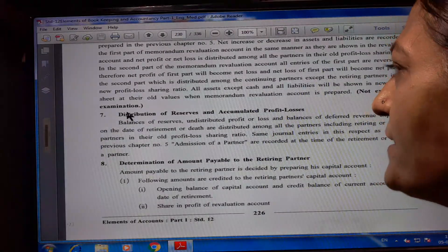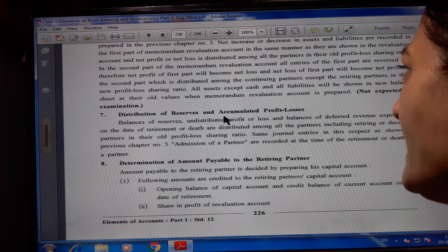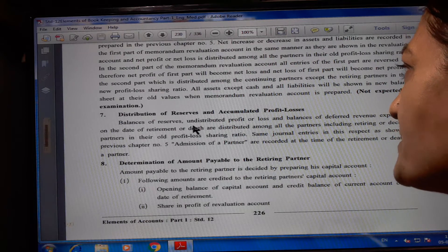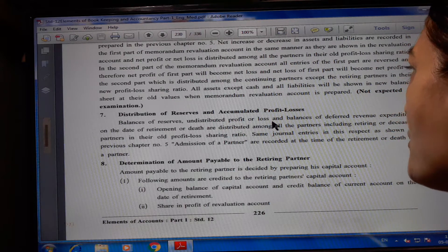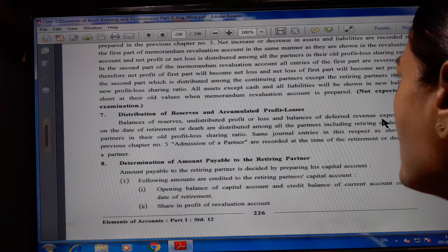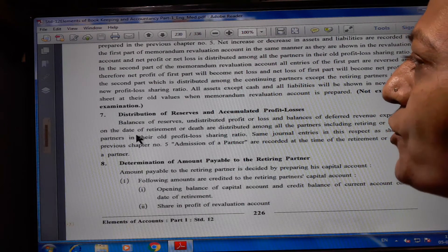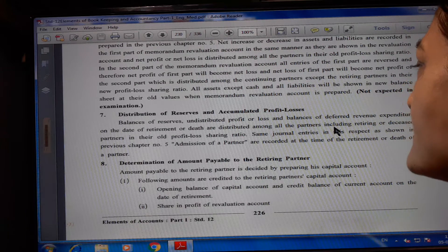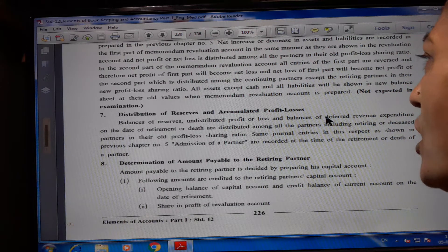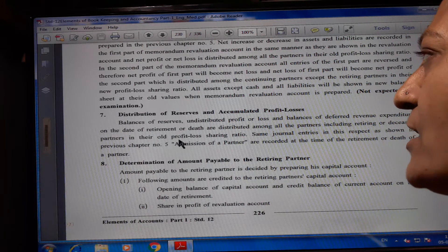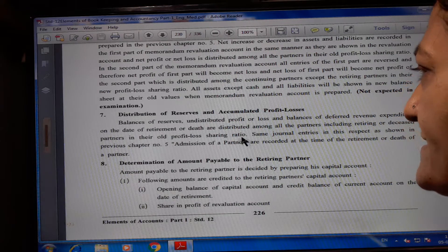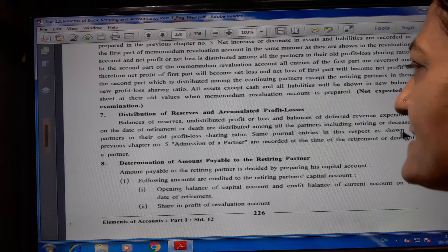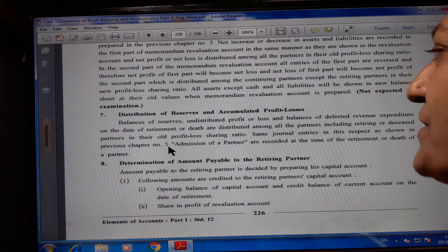Let us start the 7th point: distribution of reserves and accumulated profit or losses. Balances of a reserve, undistributed profit or loss, and balance of deferred revenue expenditure on the date of retirement or death are distributed among all the partners including retiring or deceased partners in their old profit-loss sharing ratio. The same journal entries as shown in the previous chapter number 5 on admission of a partner are recorded at the time of retirement or death of the partner.